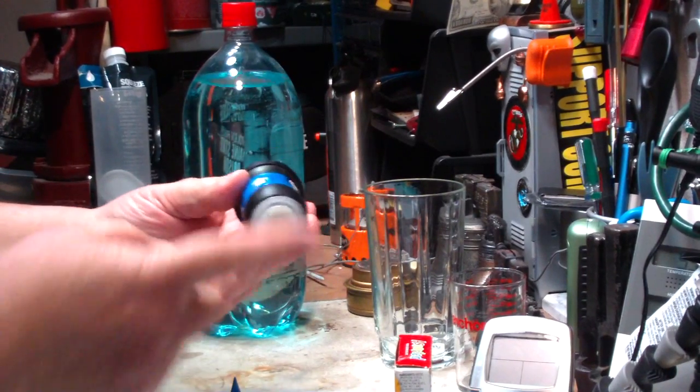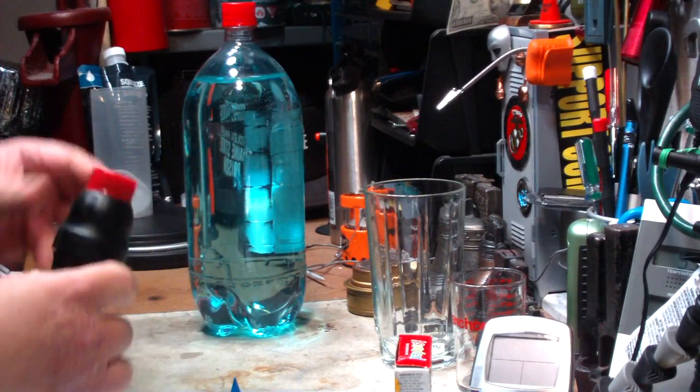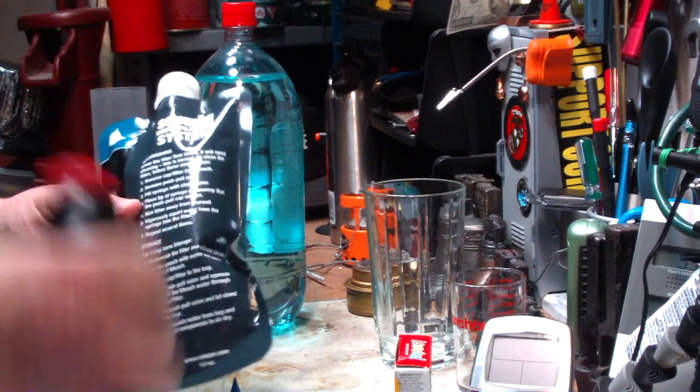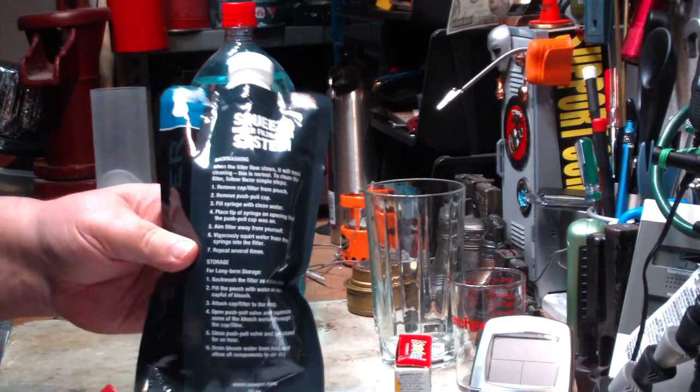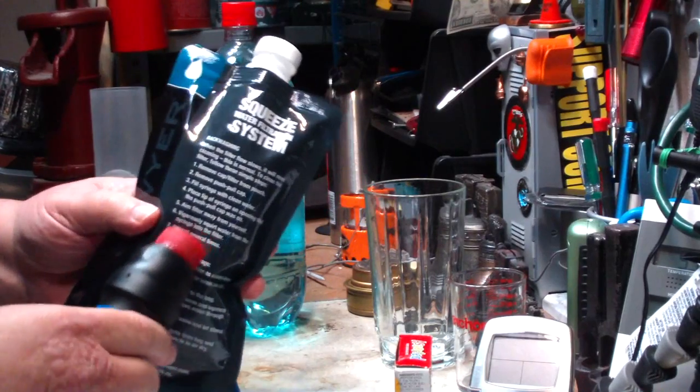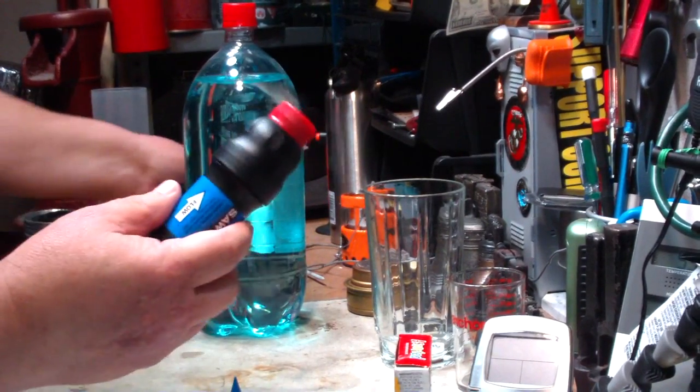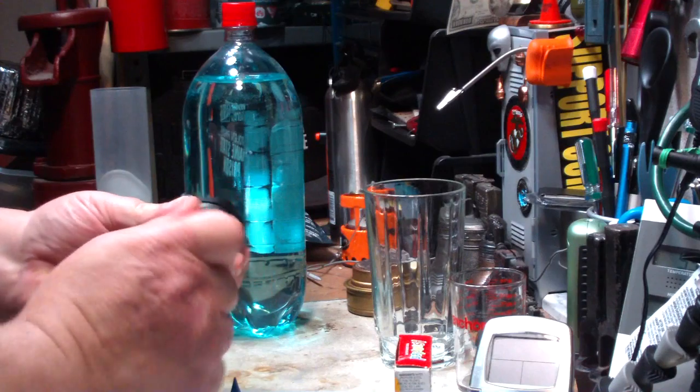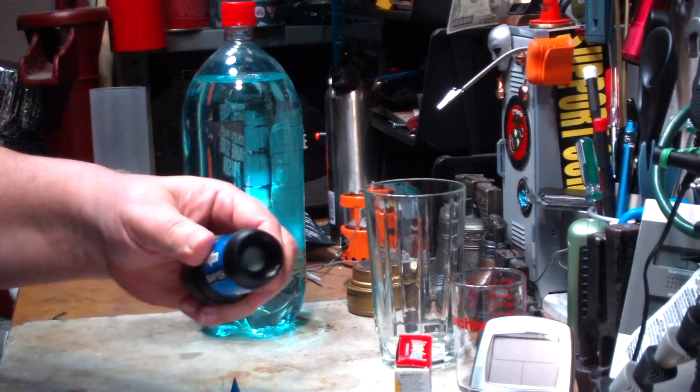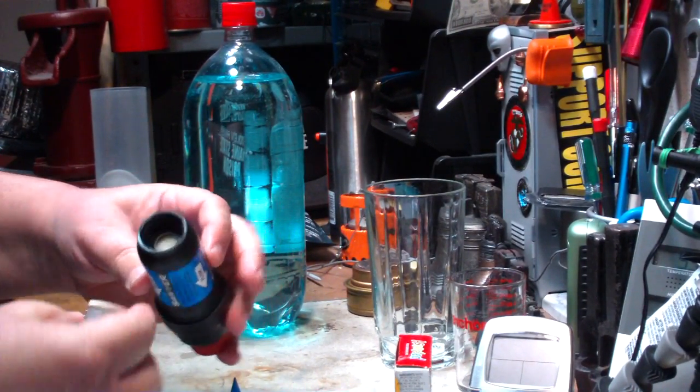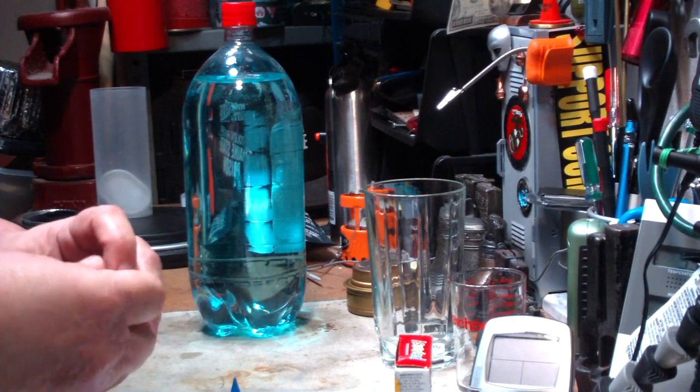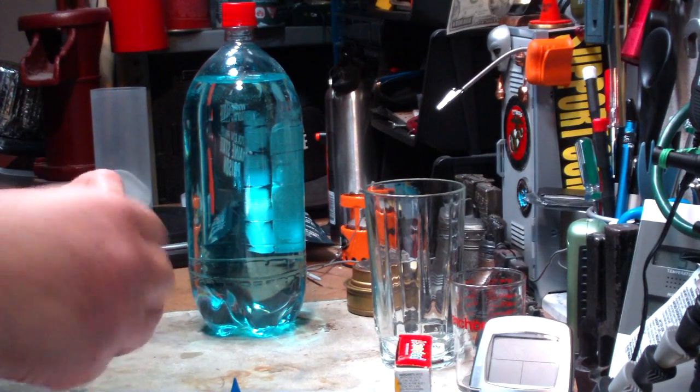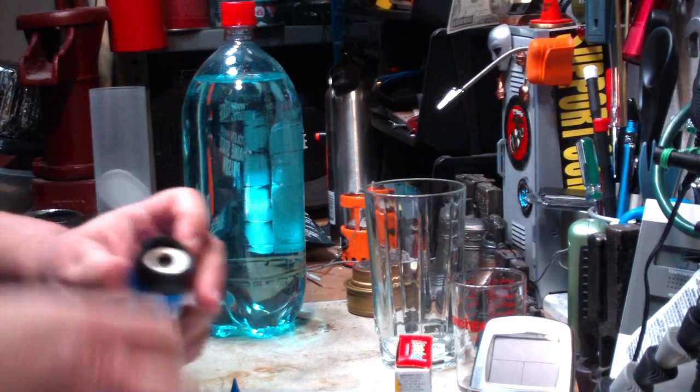This is the Sawyer filter. You hook this end up to the dirty water bottles. I'll leave a link down below to my old video where I did a review on this. Like I said, I like this system, it's very fast. I made a little gizmo here to fit on the bottom to keep the threads and the bottom of the filter clean and to keep it from draining water into my pack.